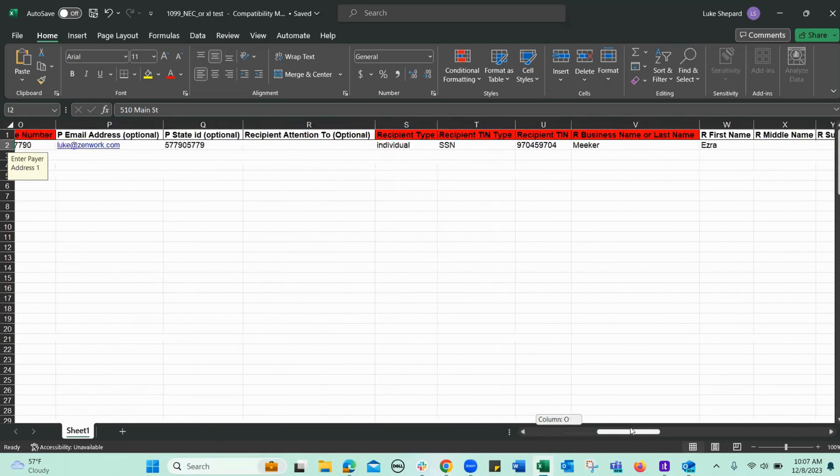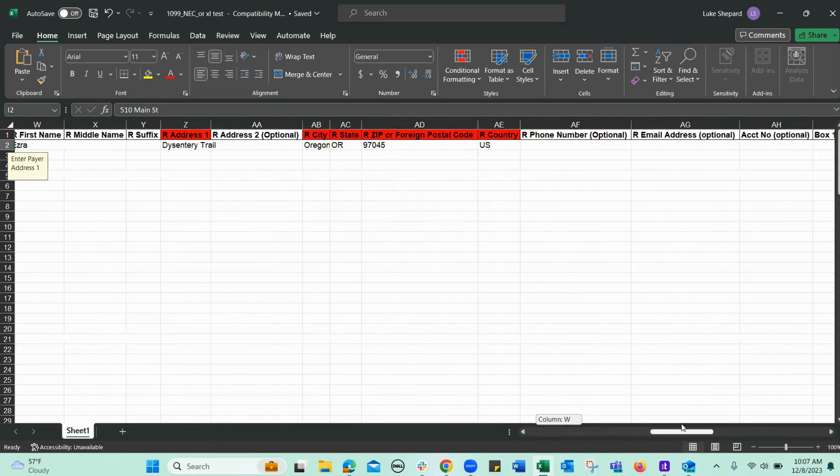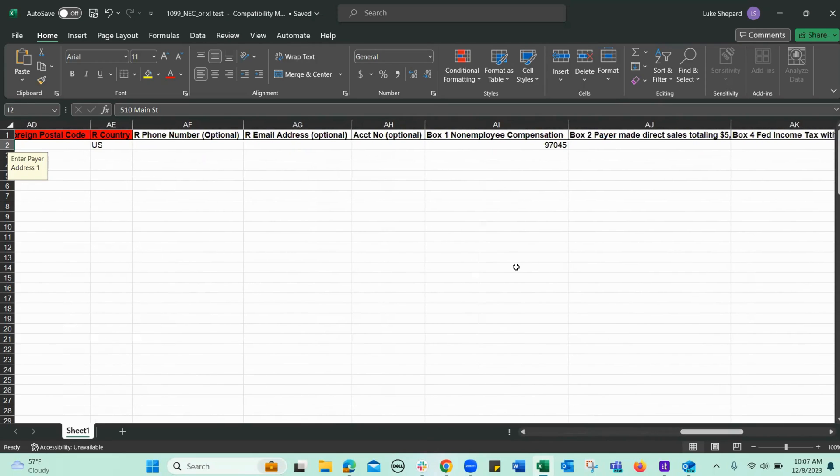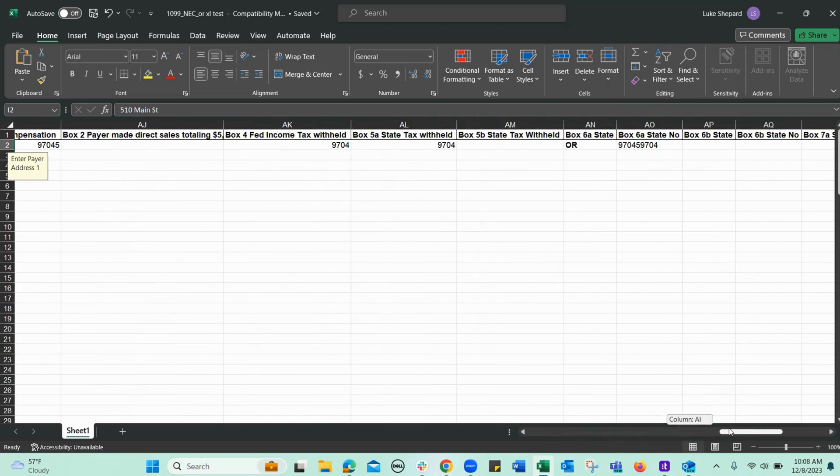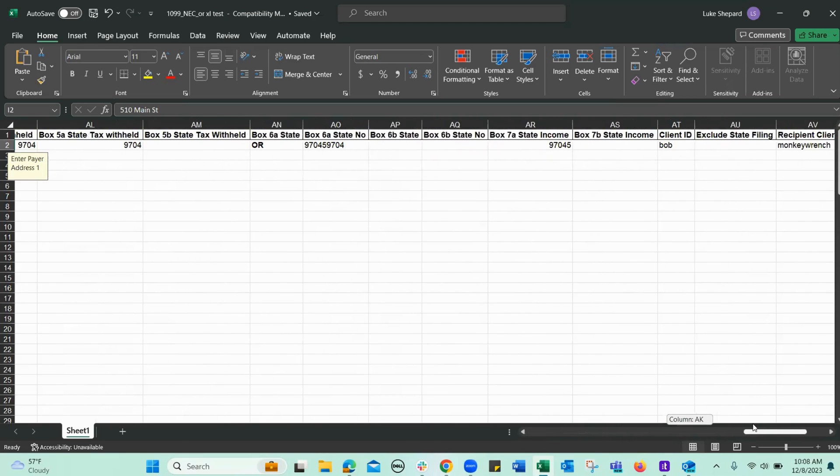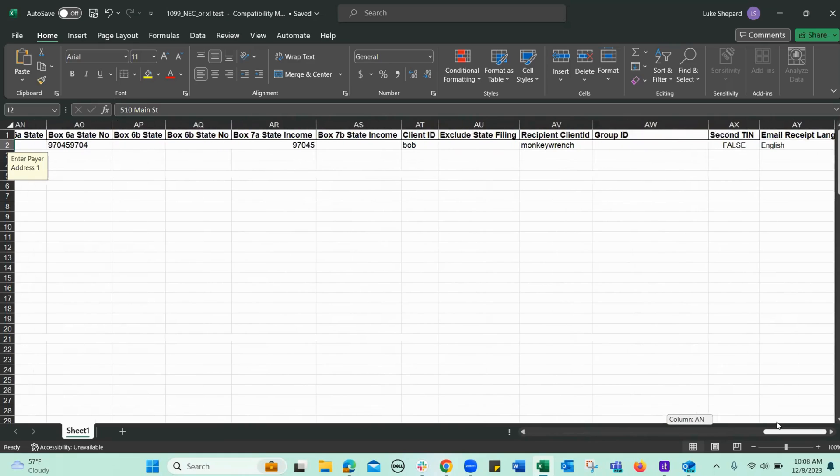There may also be some other fields that you'll have to enter regardless, such as in this case, the NEC Box 1 on employee compensation and state tax information.